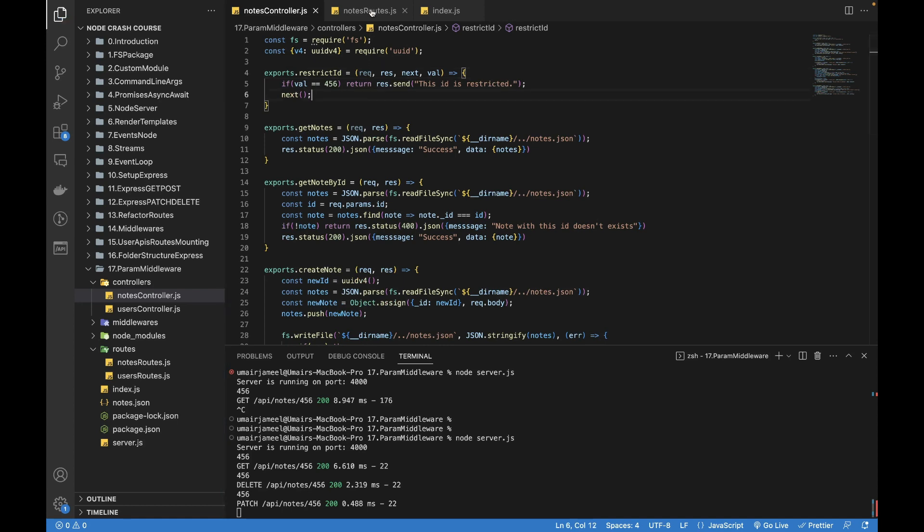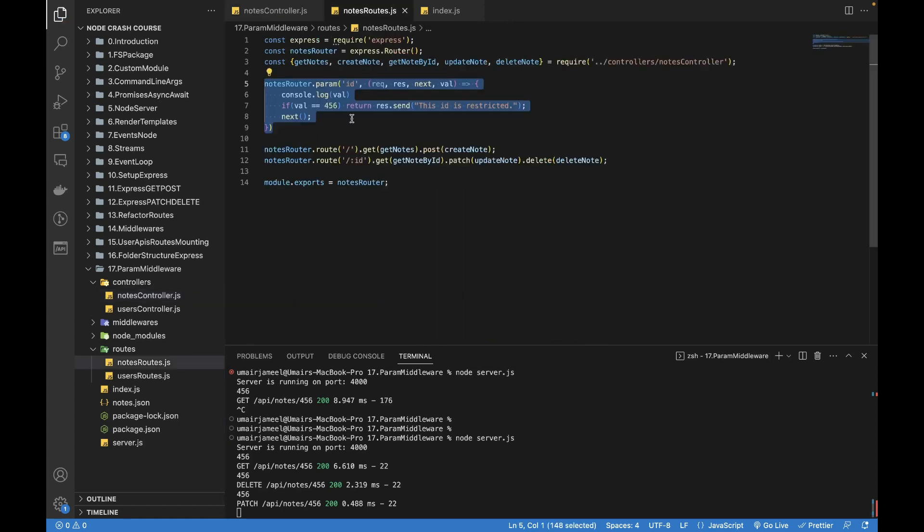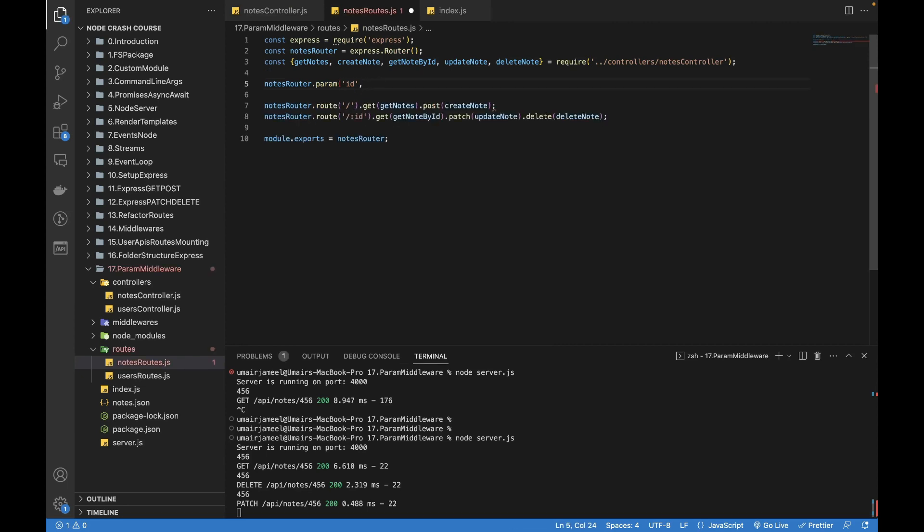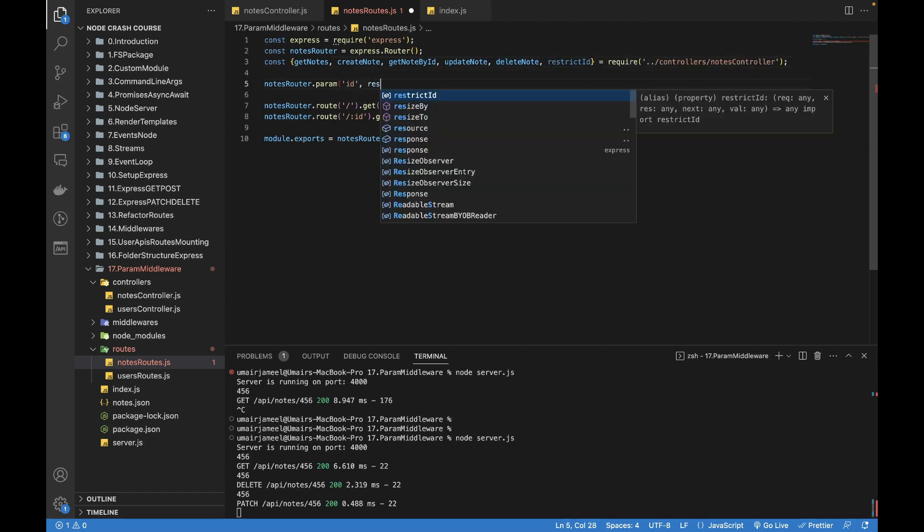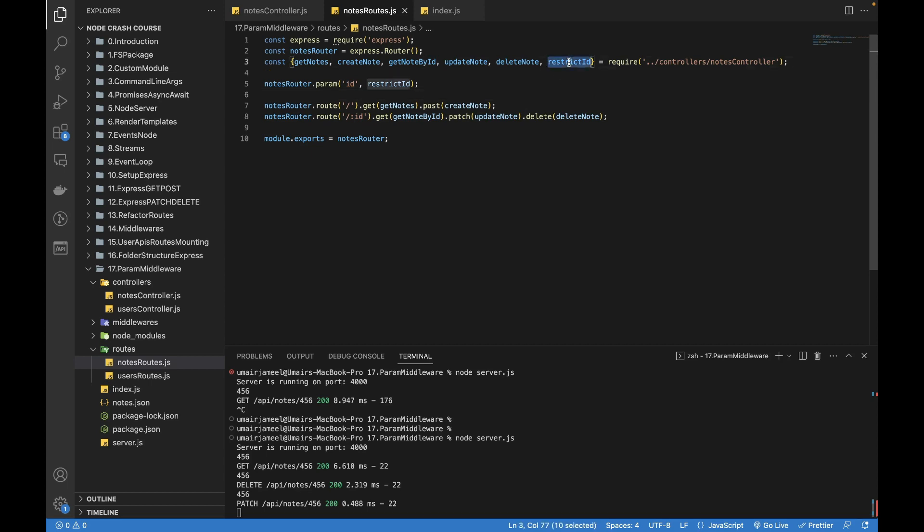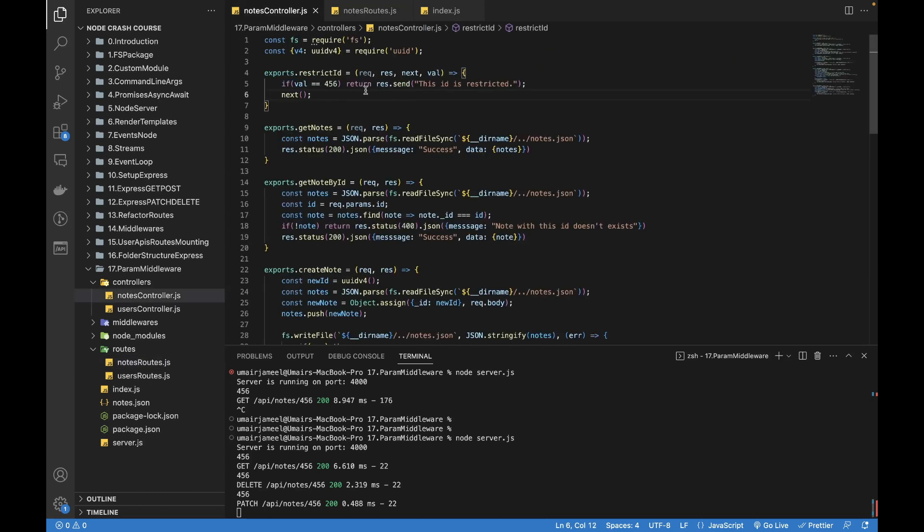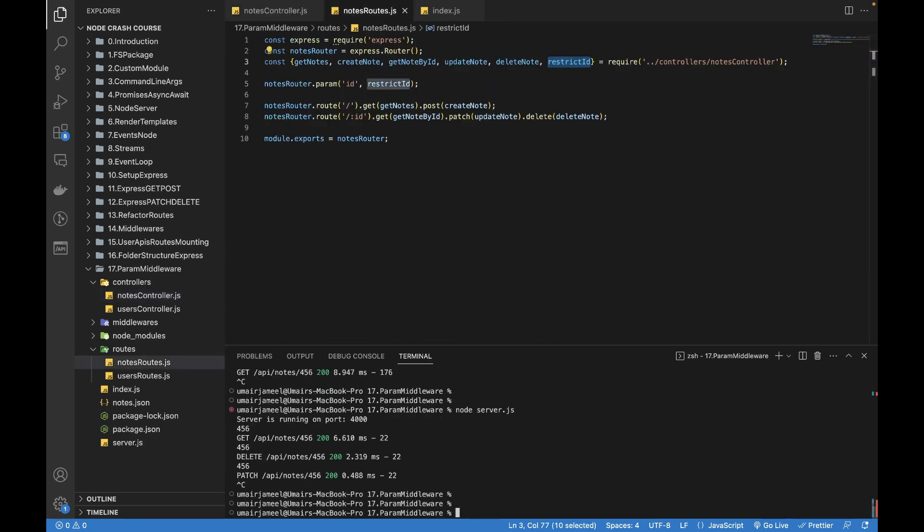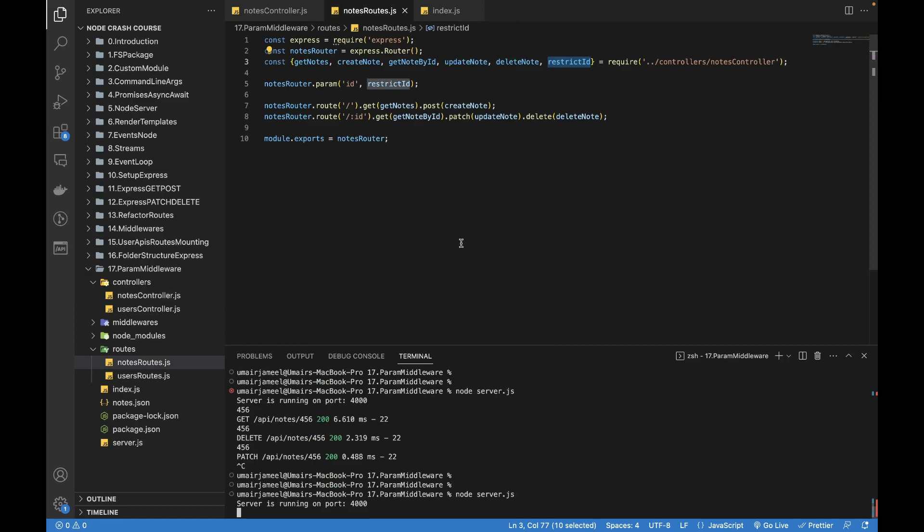Now let's come back here. And now I can fetch that particular function restrictID and place the restrictID over here. So now we have added this middleware on a particular ID, and whatever logic we want to add it will be applied. It's not just to restrict an ID, it can be anything. So let's rerun the server and test it again if it's working fine.